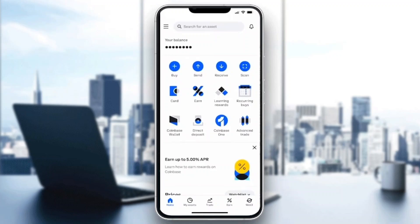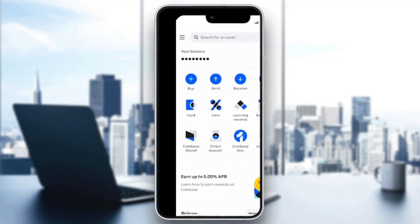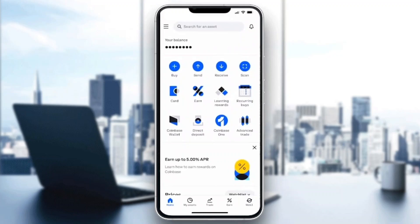Now let's see how to order a card — it's very easy and only takes a couple of steps. After opening up the application, you'll see one of the options in the middle of the screen called "Card." Go ahead and click on the Card option right there.